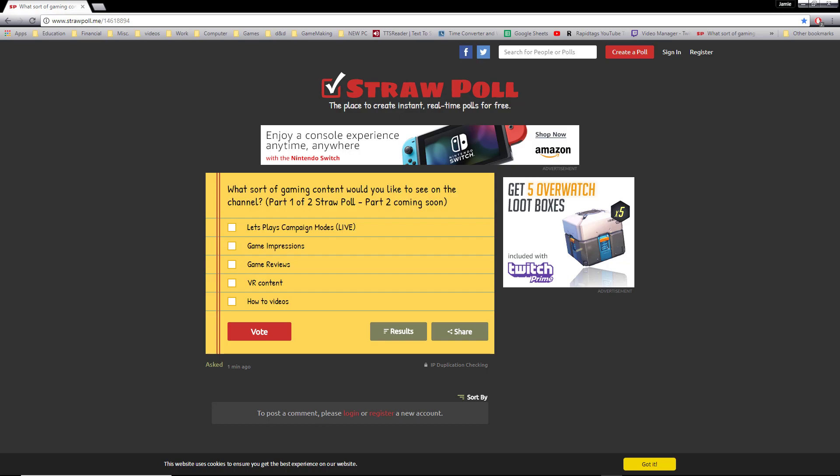Hey everybody, this is Jamie here for Wilson's Gaming. I am running a straw poll, so you can visit the link in the description.